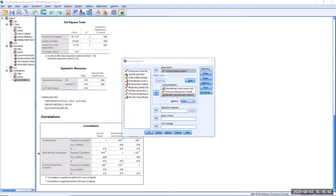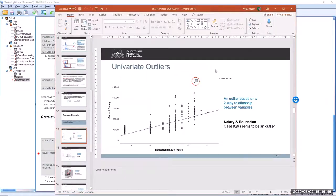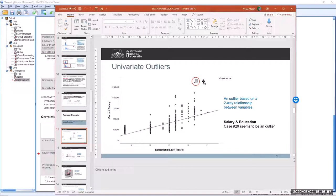Here is an example of what a univariate outlier might look like. With only two variables — educational level in years and current salary — there is one point, case number 29, that doesn't seem to fit with the rest of the data. Univariate outliers are not necessarily a problem for multiple linear regression. However, if that particular case is also a multivariate outlier, then something might need to be done about it.